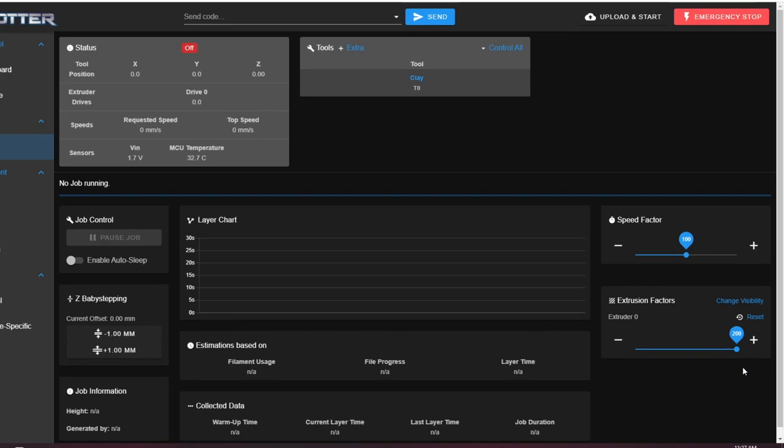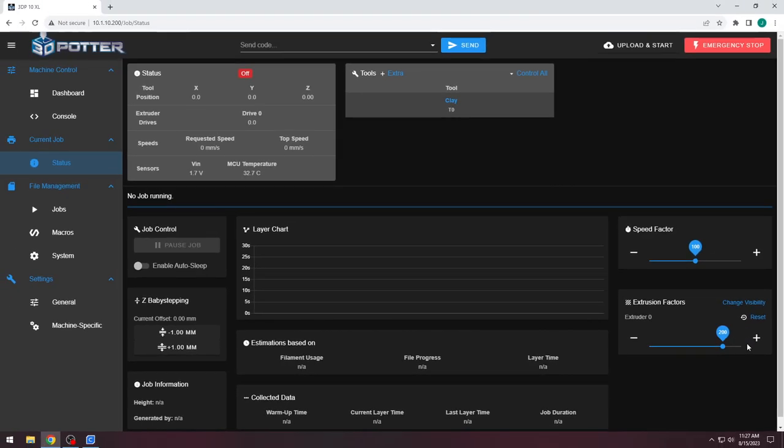These sliders are temporary for each print. If you find that your extrusion speed works best at 150%, you can re-slice your object with the flow setting at 150% in the slicer. When you print the new modified file, the extrusion slider in the interface can now stay at 100%.